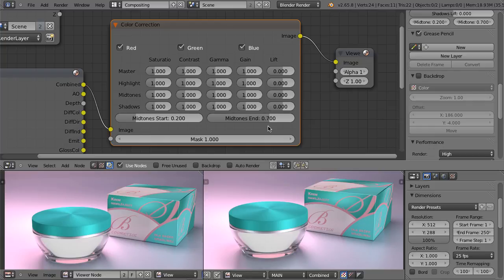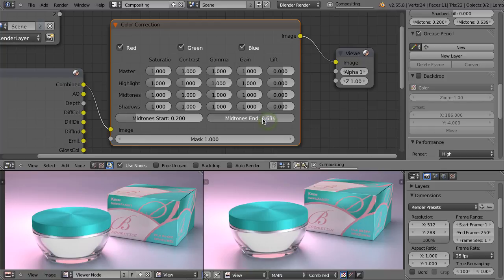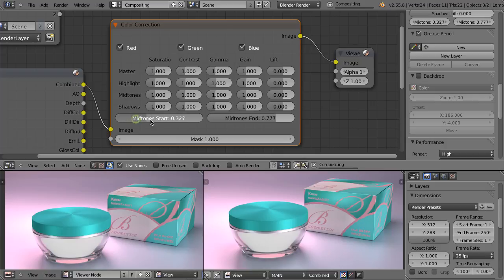There is, however, some falloff, so when we are controlling the highlights, not only the values above 0.7 will be influenced, but the falloff will also cause some lower values to be influenced. And we can simply move those sliders to set some other ranges.